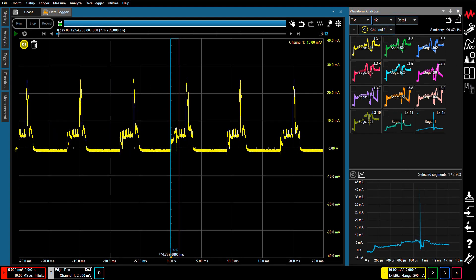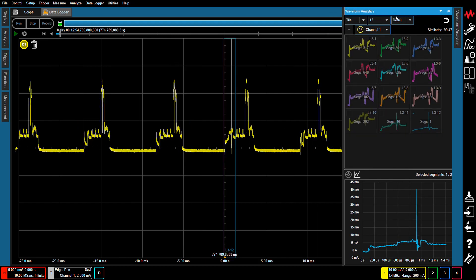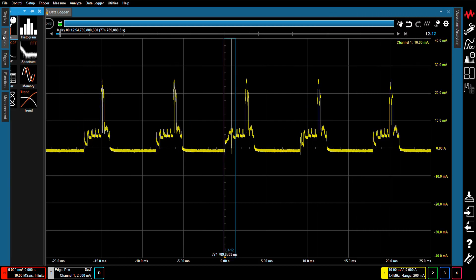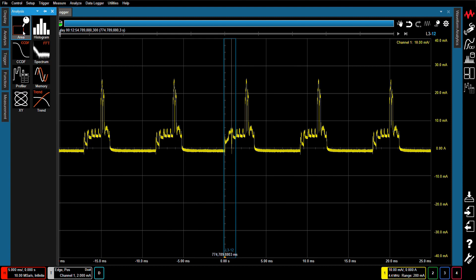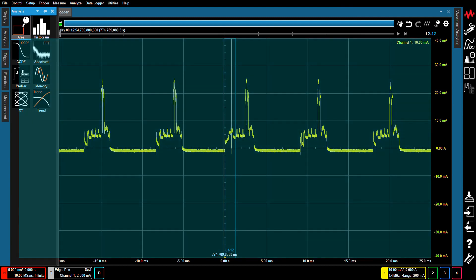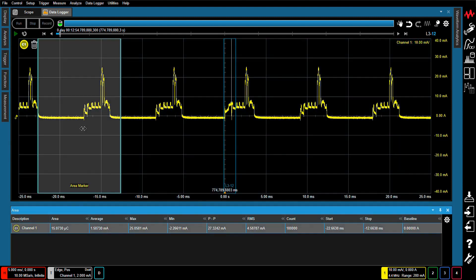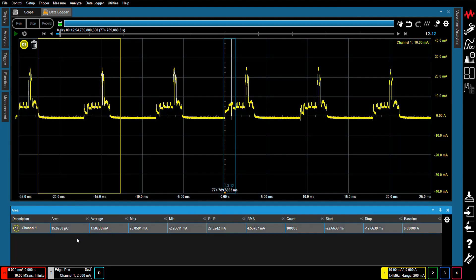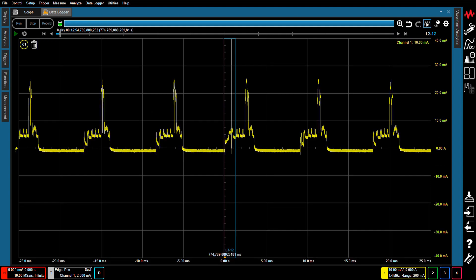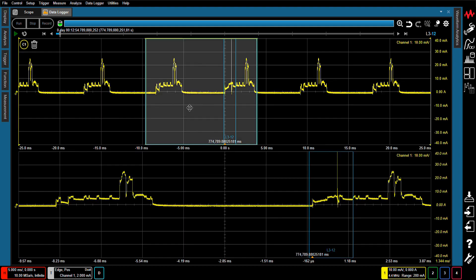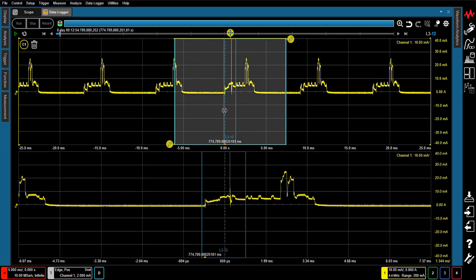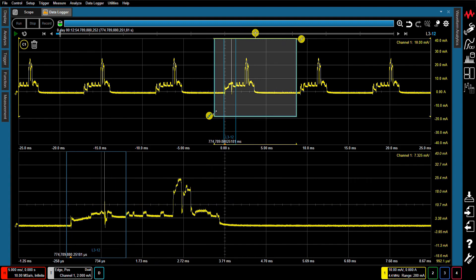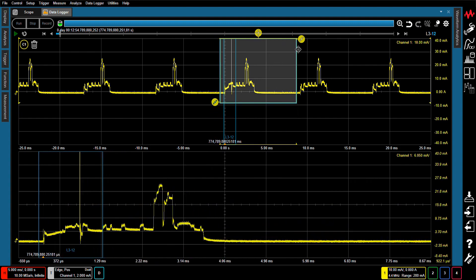Selected waveforms can be shown on the main window for detailed analysis. Using the Area Marker function, you can easily determine the maximum, minimum, and average charge and current consumption for a specified area. The Anywhere Zoom function enables you to enlarge a specific area you want to see, while still providing a macro view of the entire waveform.